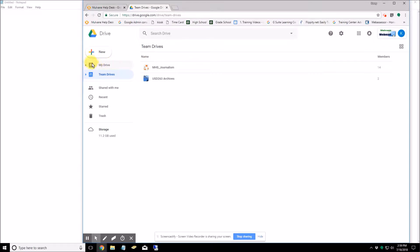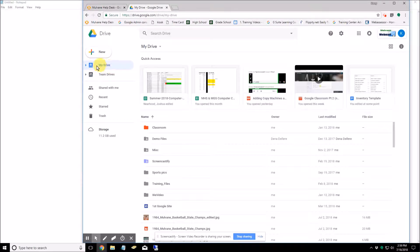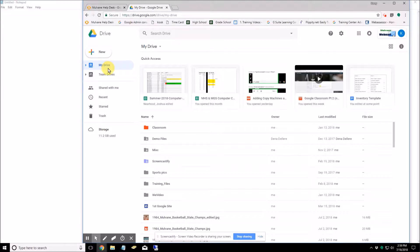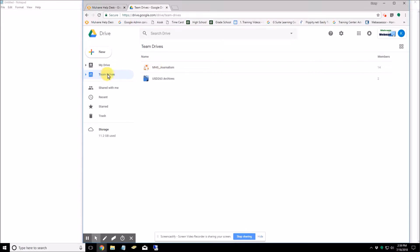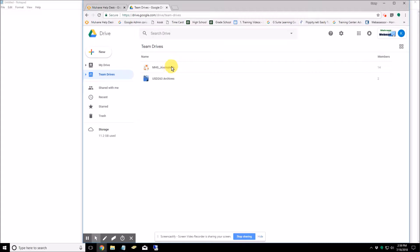Unlike My Drive, the files in a Team Drive belong to the team instead of an individual. So once you have a Team Drive created, you can have members join and leave the Team Drive group and your files won't be affected by whoever leaves and joins or leaves the group.